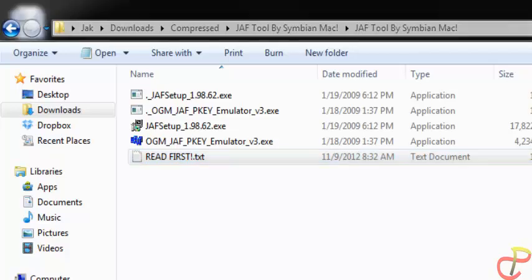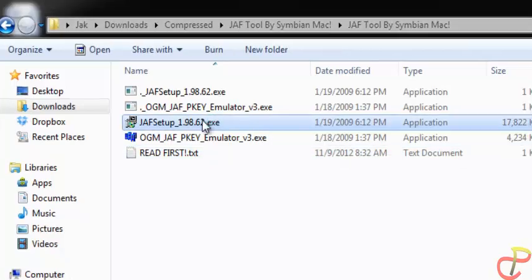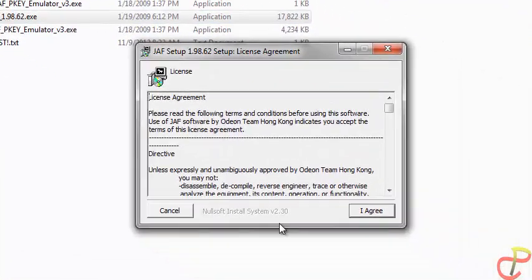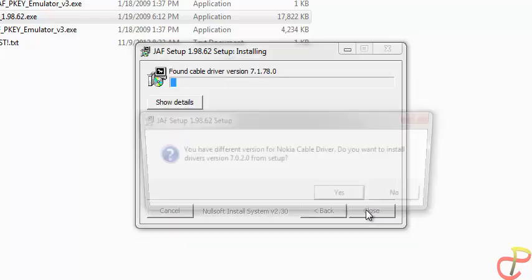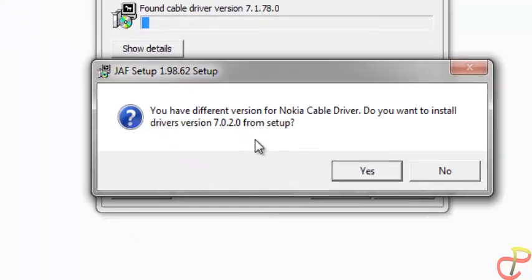Then click on the job setup app, double click it, and accept the agreement to install.